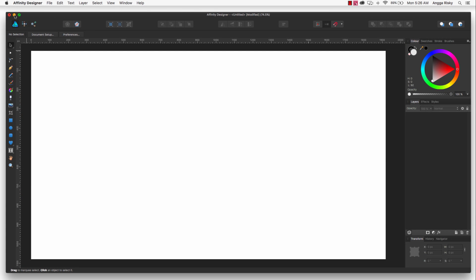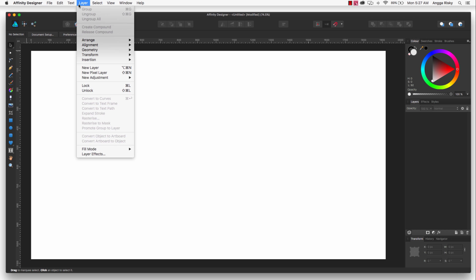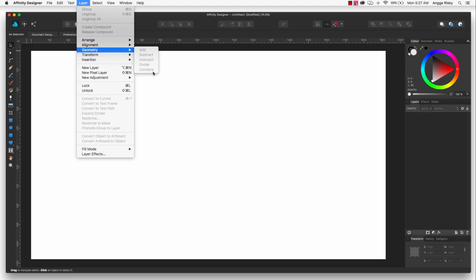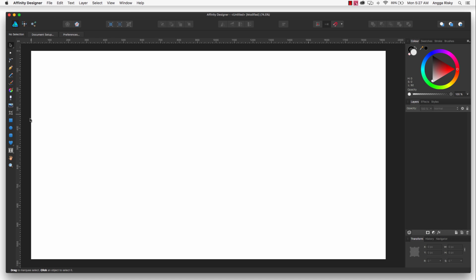Hey friends, this is Angga Rizky and welcome back to my video on YouTube. In this video I want to show you how to use the geometry tool from Affinity Designer. We will use the add, subtract, intersect, divide and combine using shapes from rectangle, ellipse, love or anything else.